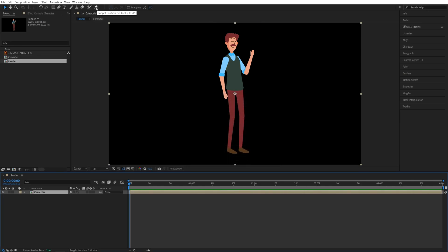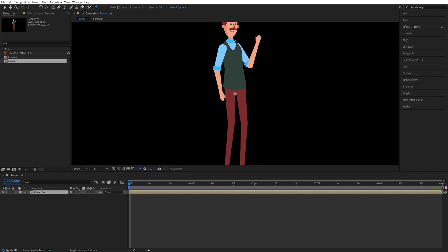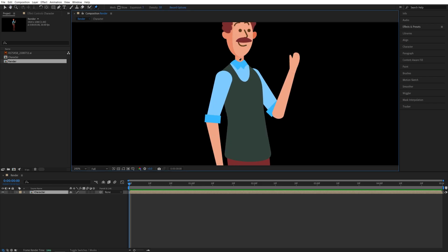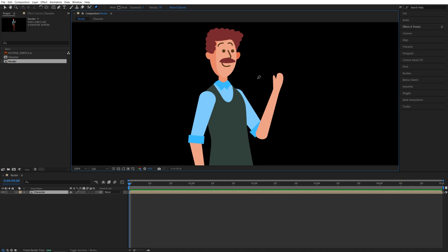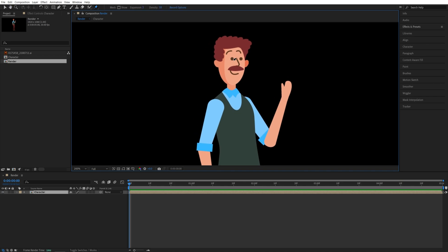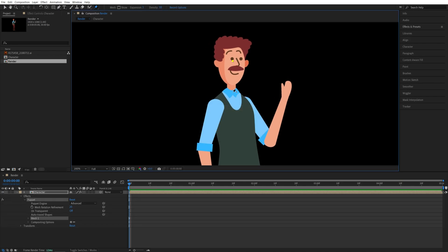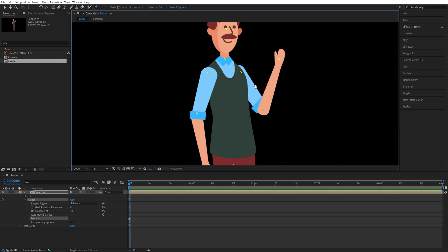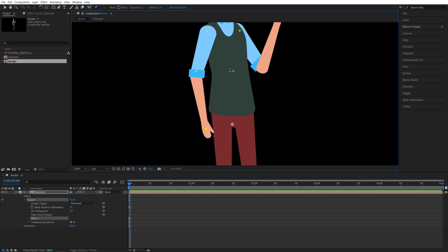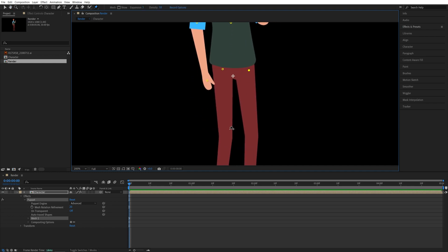Then we need to select the puppet pin tool up here and start creating the points on the character. So think of these as the individual joints that we're going to be animating. So one on the head, then on the neck, the shoulders, then the arms, the body, and the legs.